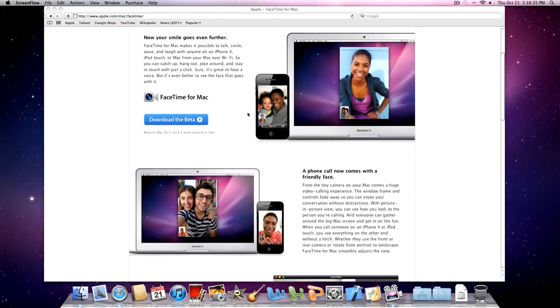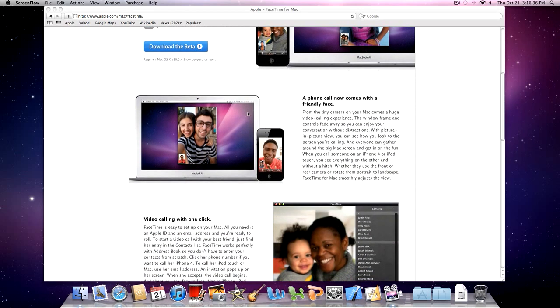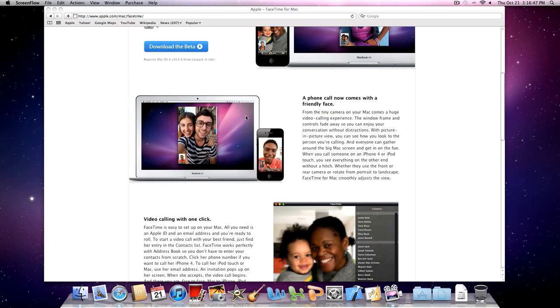Just scrolling through the page here, it's exactly like the FaceTime on the iPhone 4. You can FaceTime someone from your Mac to an iPhone 4 or an iPod Touch 4G, or an iPod Touch 4G to a Mac or an iPhone to a Mac. It's exactly the same.